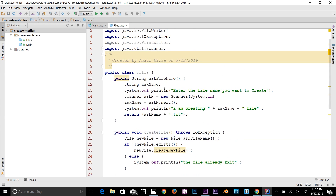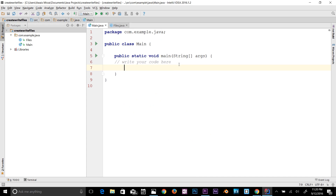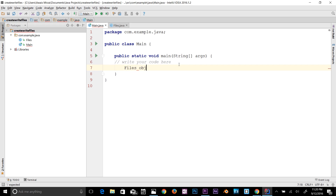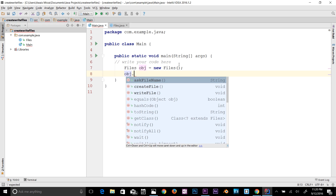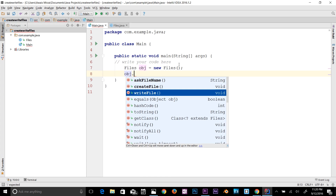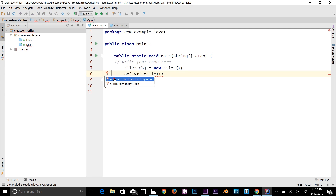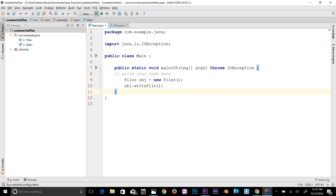We're pretty much done with our three methods. Let's go back to Main.java. Here we create an object from the Files class: Files obj = new Files(). Then we call obj.writeFile(). There's an exception error — click here and add the throws exception code. Now let's run the program and see how it works.